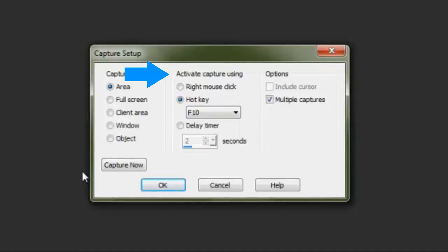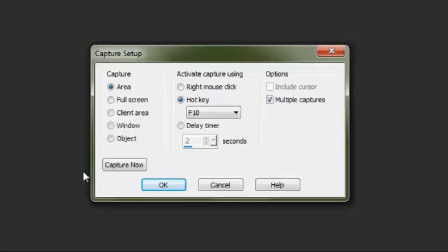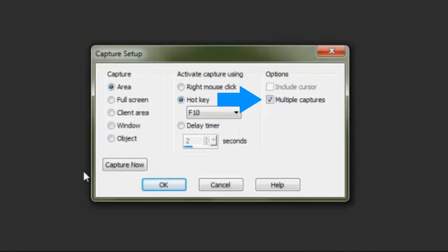Activate Capture lets you determine how you're going to start capturing. This can be either a right mouse click or a hot key, which is a specific key on the keyboard. In this example, I'll be using the F10 key. You can also choose to set a delay so that the screenshot will occur in a certain number of seconds. Lastly, I'll select Multiple Captures.